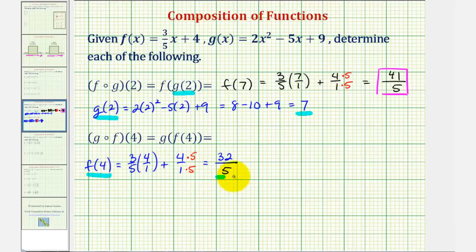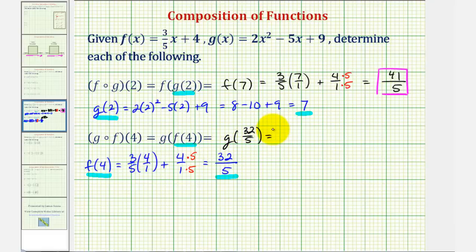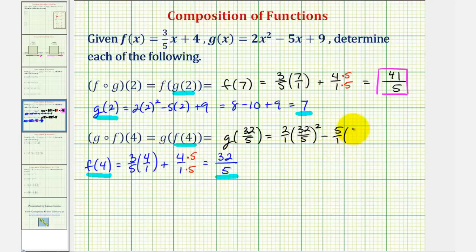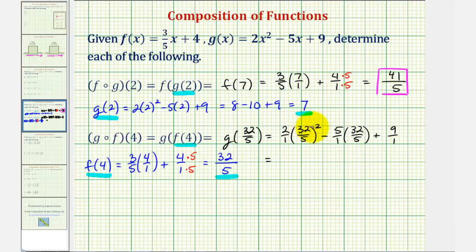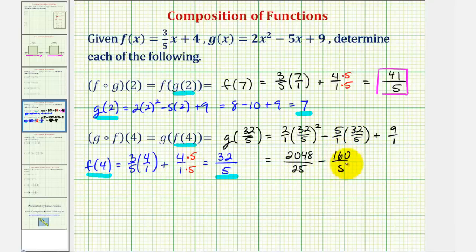Since f of four equals thirty-two-fifths, we can rewrite g of f of four as g of thirty-two-fifths. So the input is now thirty-two-fifths, and the output would be two times thirty-two-fifths squared, minus five times thirty-two-fifths, plus nine. Thirty-two squared is one thousand twenty-four, times two gives two thousand forty-eight, over twenty-five, minus one hundred sixty-fifths, plus nine. Our common denominator is going to be twenty-five.